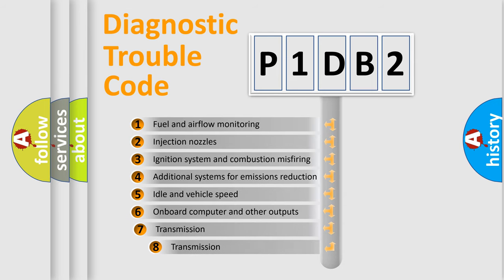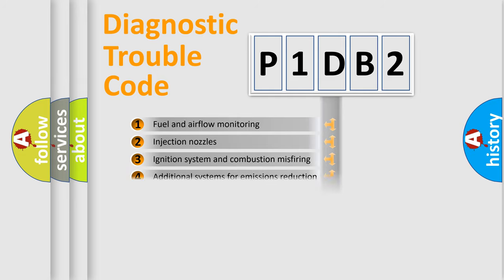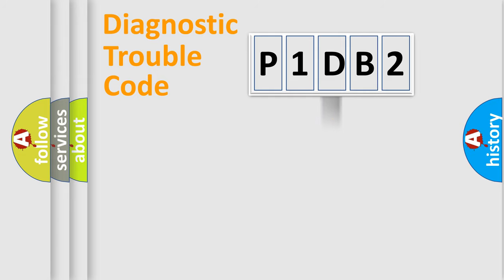The third character specifies a subset of errors. The distribution shown is valid only for the standardized DTC code.